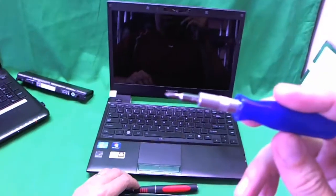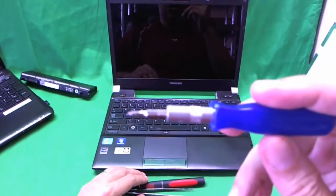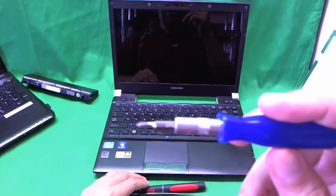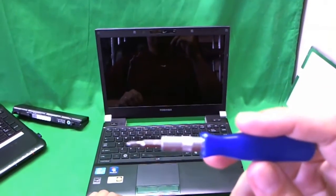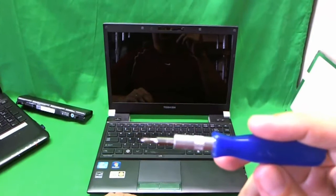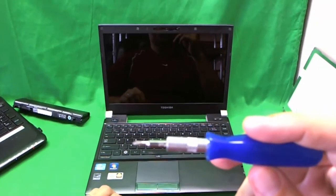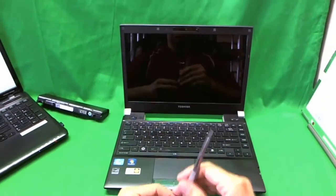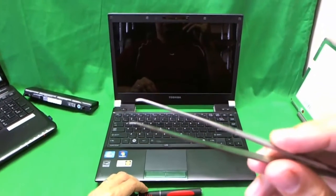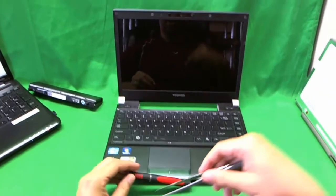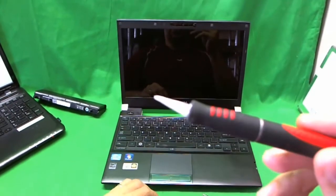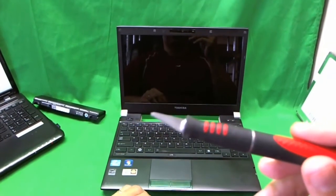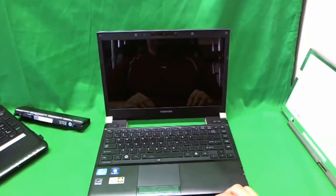We need an electronic screwdriver. This time it's a PH0 bit. PH stands for Phillips and 0 stands for size. This is a smaller bit than is required for most laptops, so make sure you have a PH0 bit. We also need a pair of metal tweezers to remove screws that are stuck and also an X-Acto knife with a pointed blade to remove screw covers.